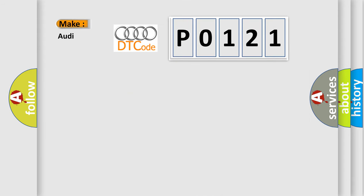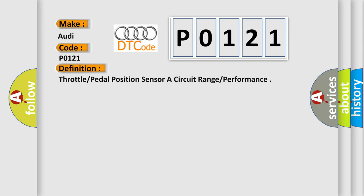So, what does the diagnostic trouble code P0121 interpret specifically for Audi car manufacturers? The basic definition is Throttle pedal position sensor circuit range performance.